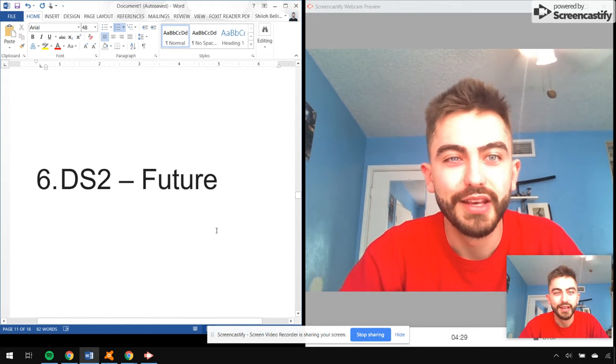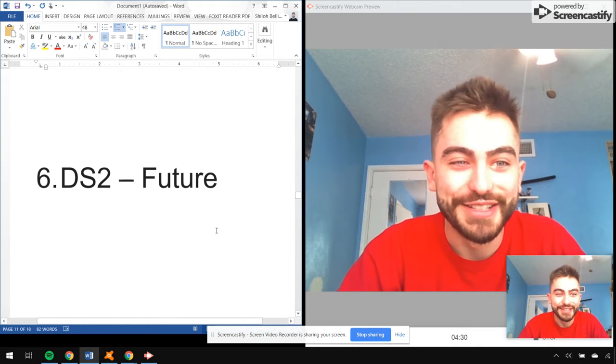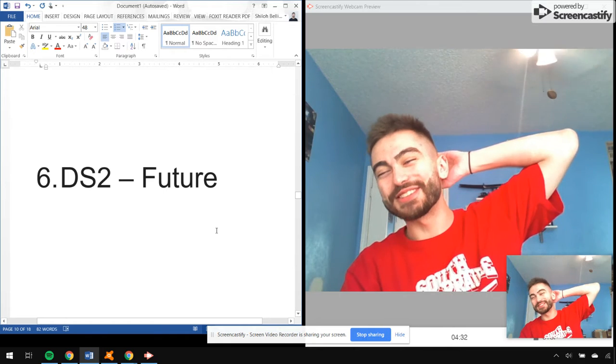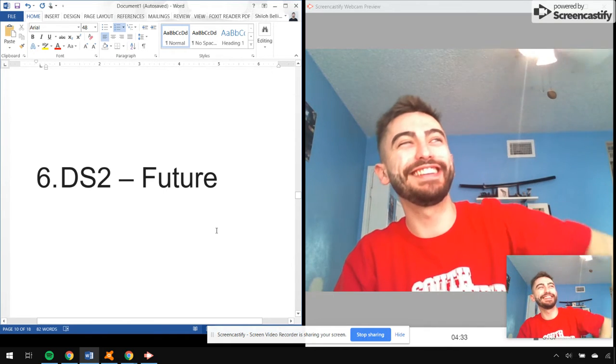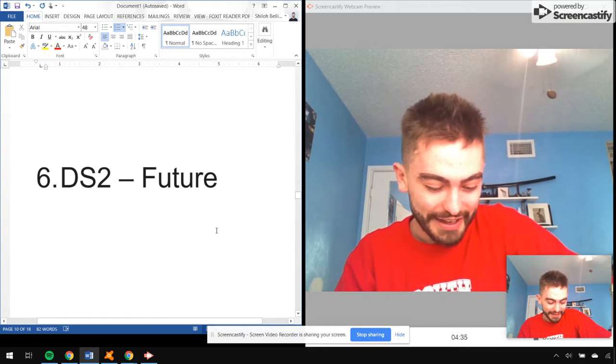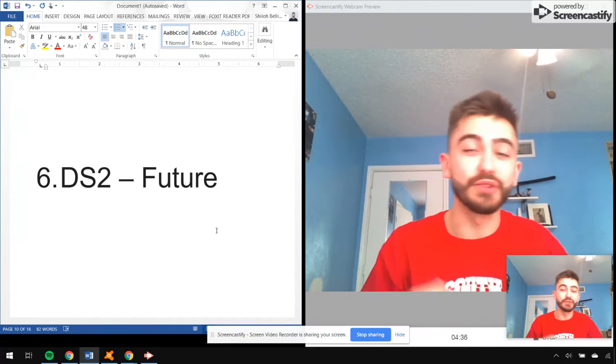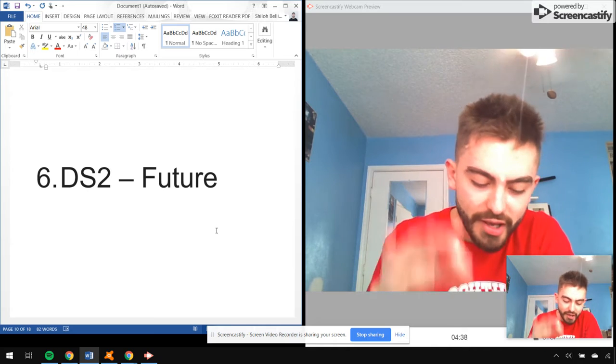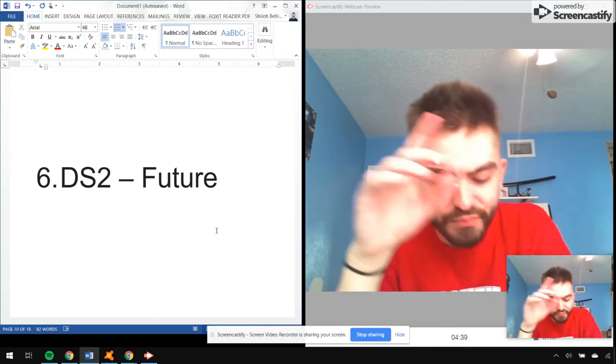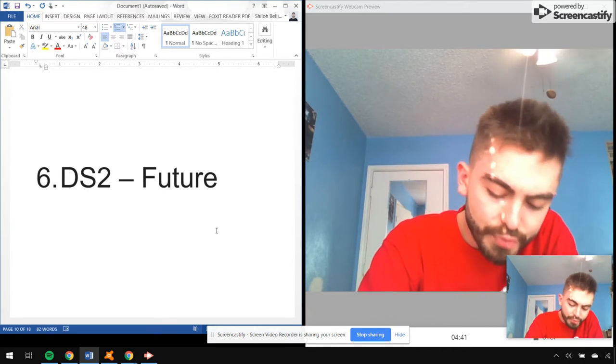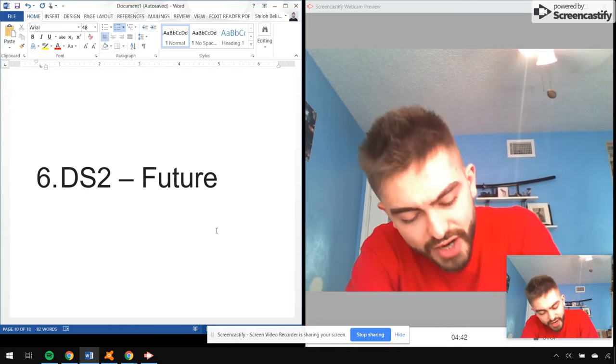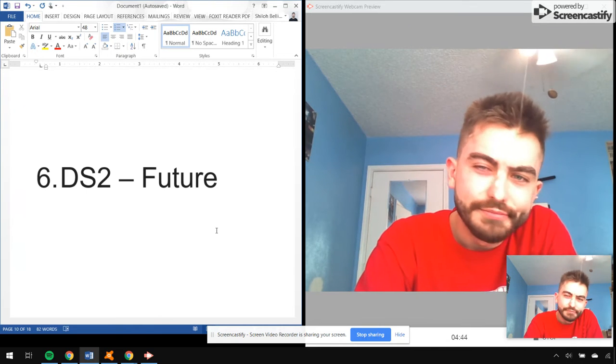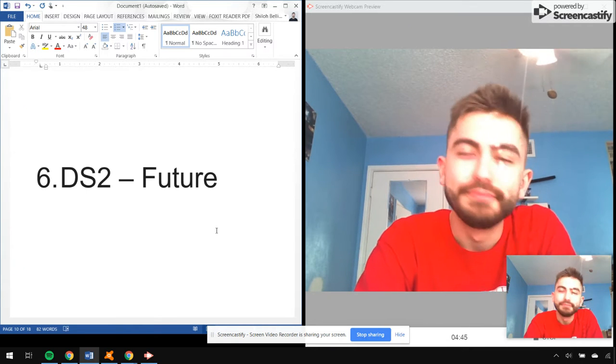Number six, Dirty Sprite 2 by Future. I Serve the Base, Blow a Bag, Trap, Where Ya At, Know the Meaning, Commas, Stick Talk, Groupies, Thought It Was a Drought.